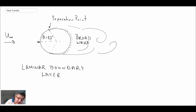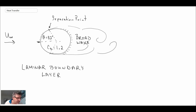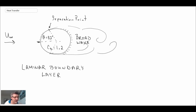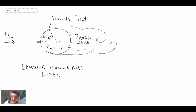The drag coefficient for a cylinder with a laminar boundary layer is around 1.2, though it depends upon the Reynolds number — a very low Reynolds number would be creeping flow with a very different drag coefficient. The critical Reynolds number for this transition is 3×10⁵.